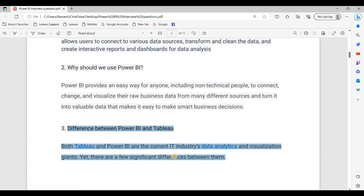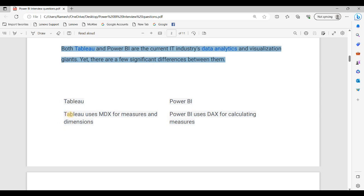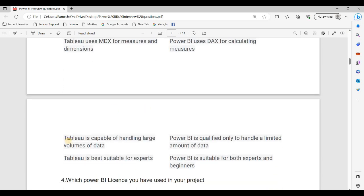Both Tableau and Power BI are used in the current IT industry for data analytics and visualization, but there are a few significant differences. Tableau uses MDX — Multi-Dimensional Expressions — for measures and dimensions. Power BI uses DAX — Data Analysis Expressions — for calculated measures. Tableau is capable of handling large volumes of data, while Power BI is more suited to limited data analysis.